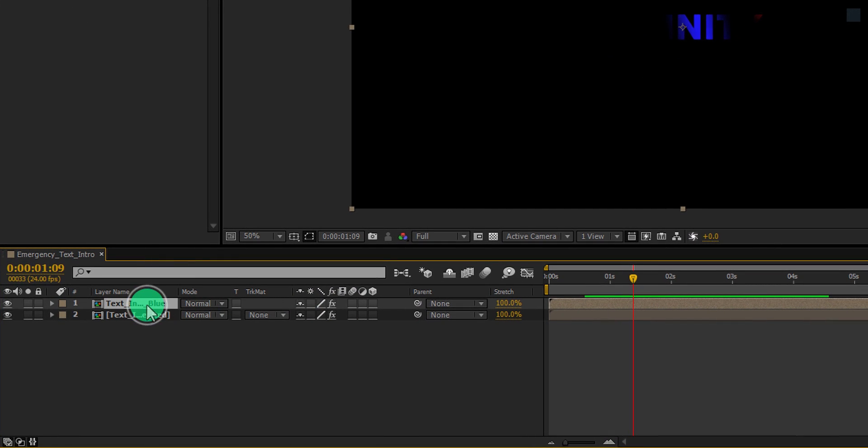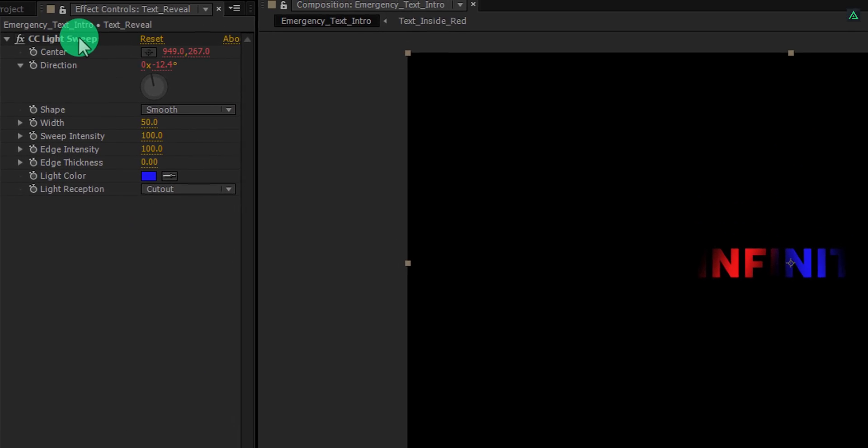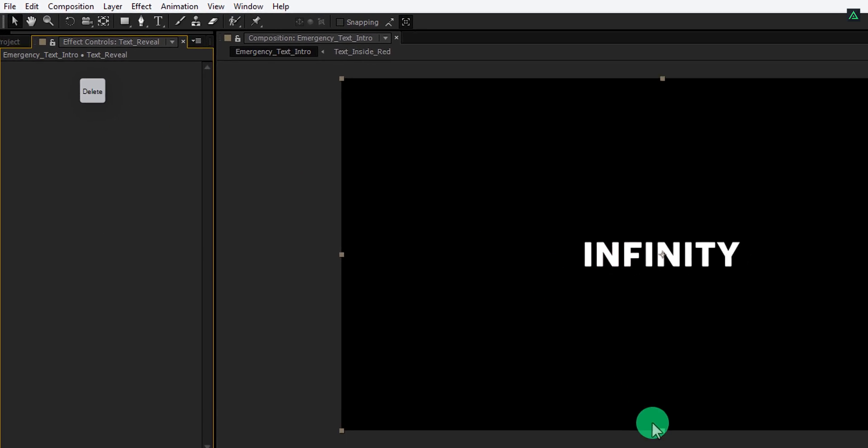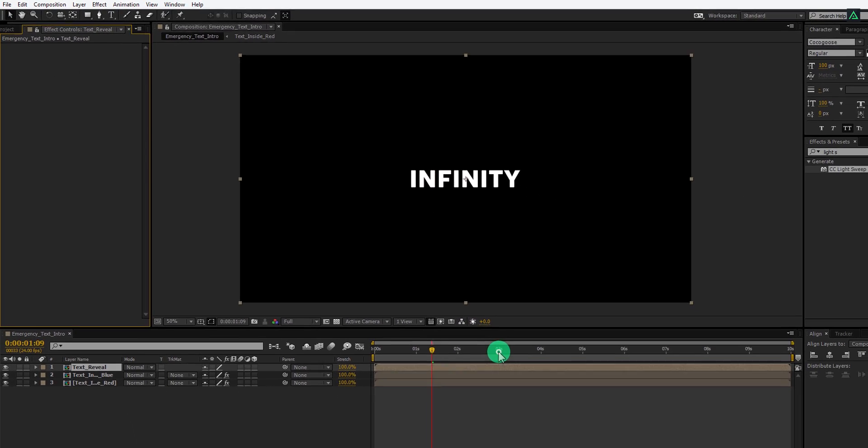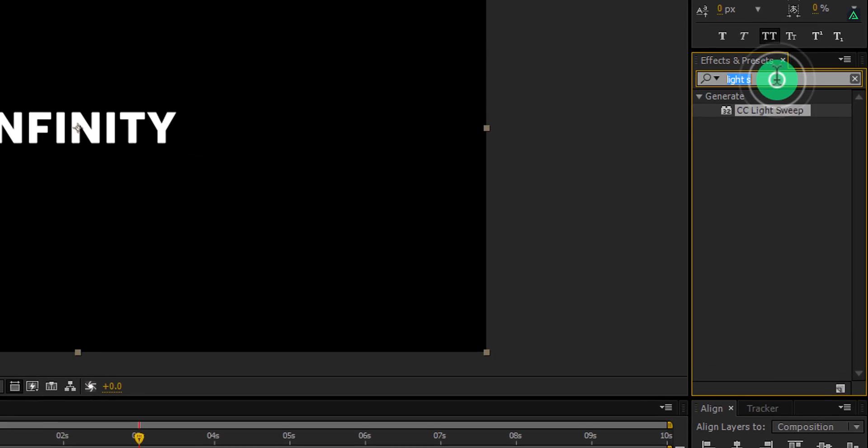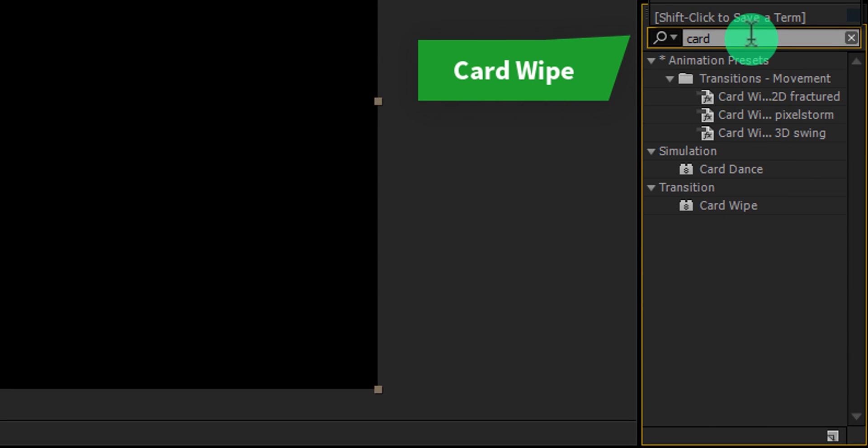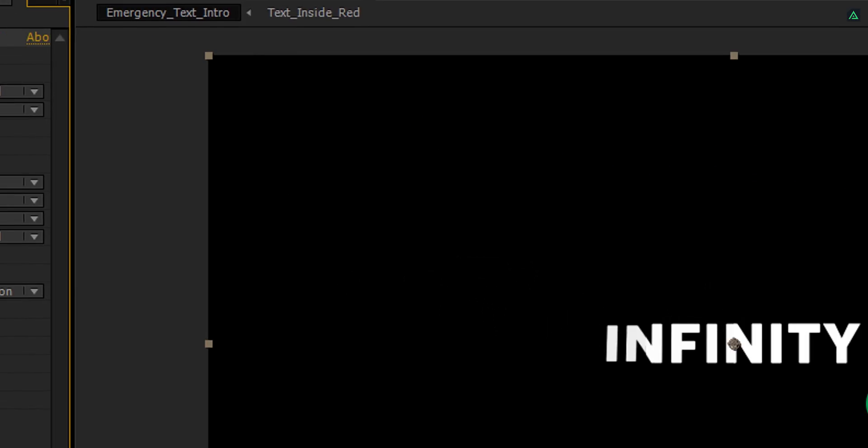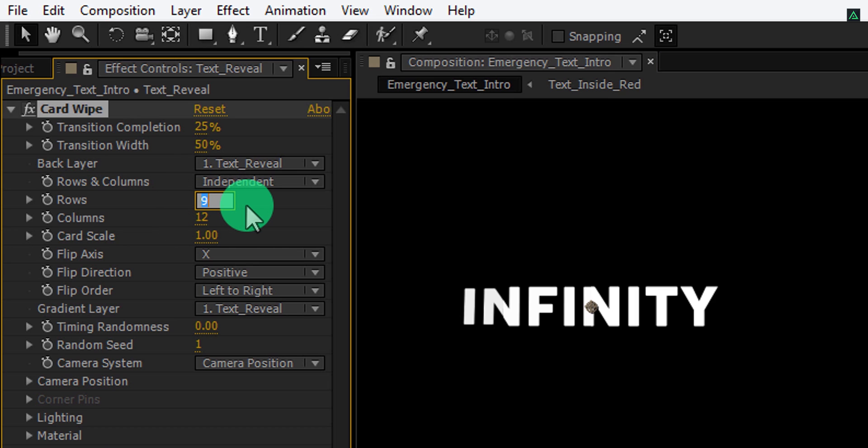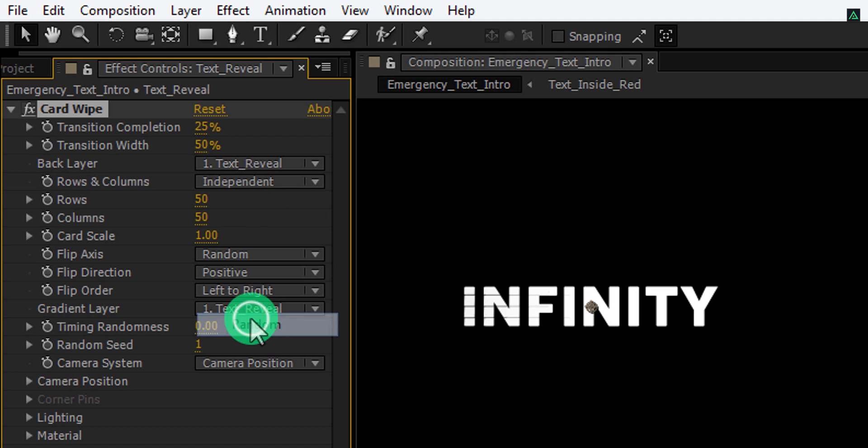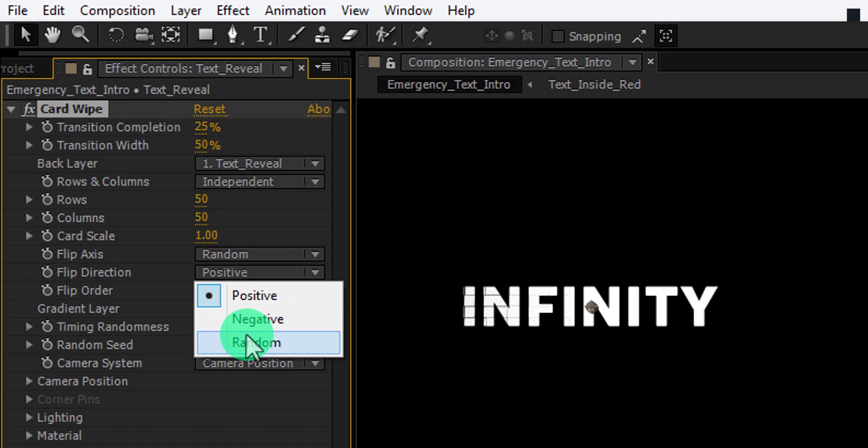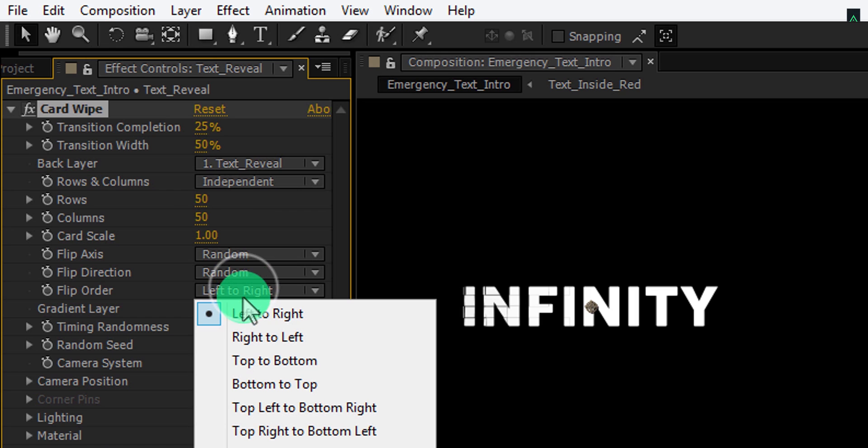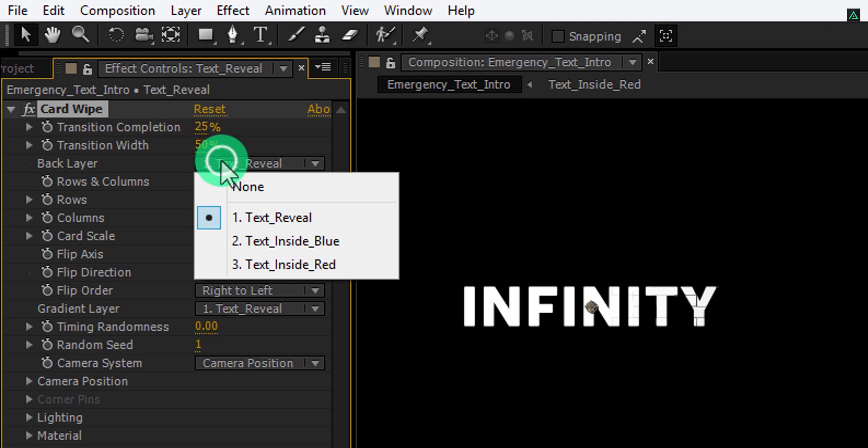Let's make another duplicate of this text layer and call it text reveal. Remove all the effects applied to this layer. Now go to around 3 seconds and then go to the effects and presets. Here search for the card wipe effect. Apply it onto the text reveal layer and let's adjust a few settings. Change rows to 50. As well as change columns value to 50. Now change flip axis to random, then change the flip direction to random as well. In the field order, change right to left. And the last, change the back layer to none.